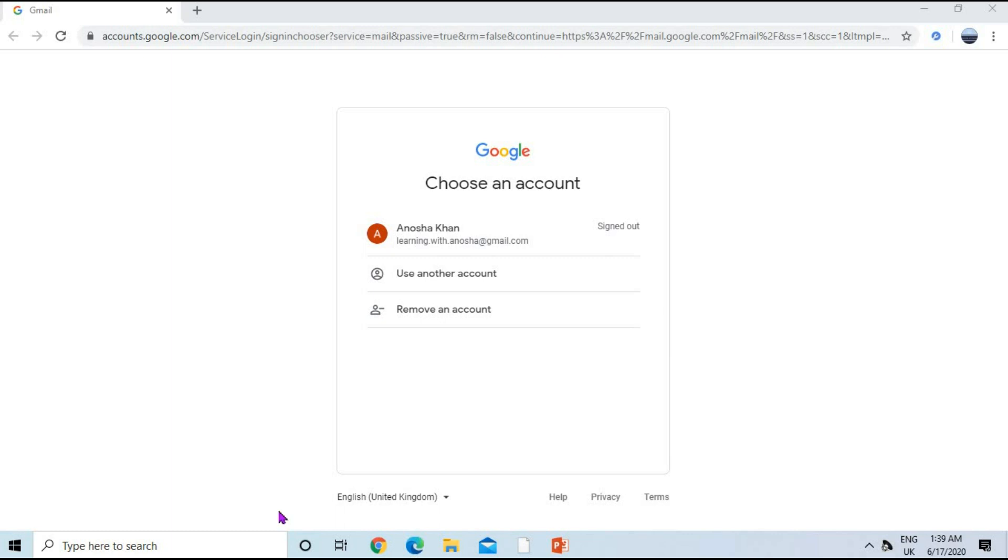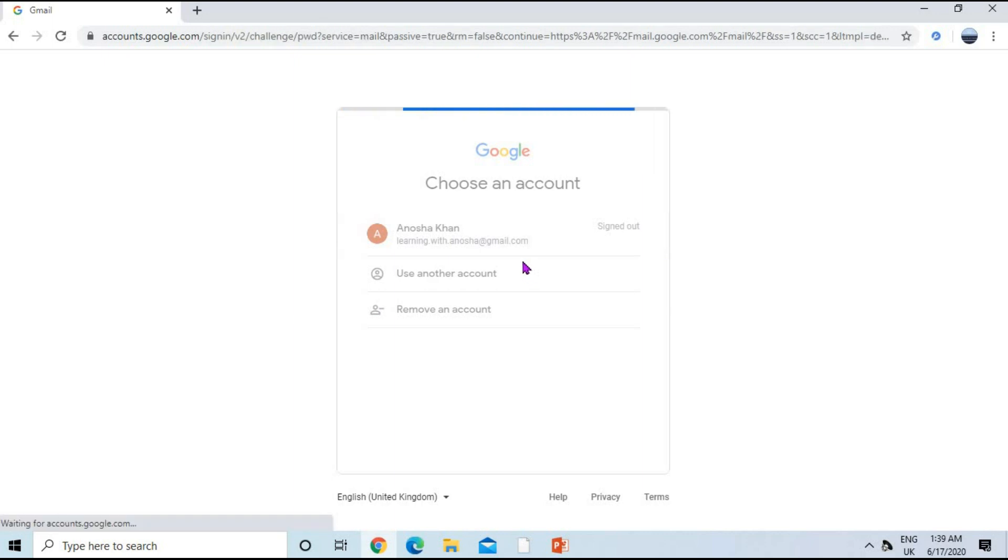Hello friends, welcome to my channel Learning with Anosha. In this video, I'm going to tell you how we can create a Google Classroom. For this purpose, you must have a valid Gmail account first.